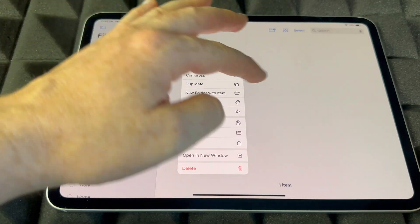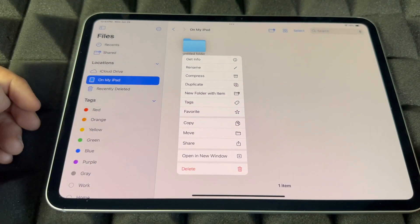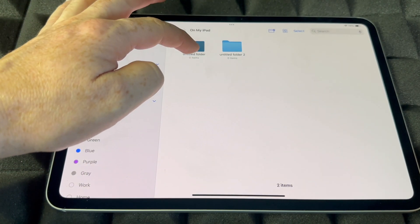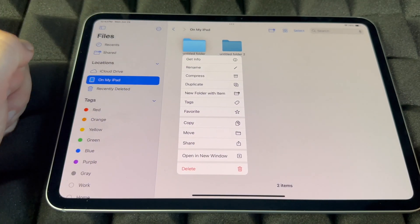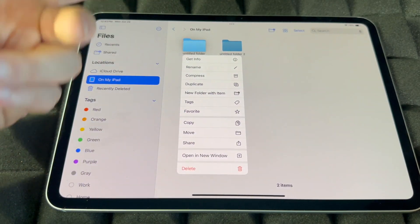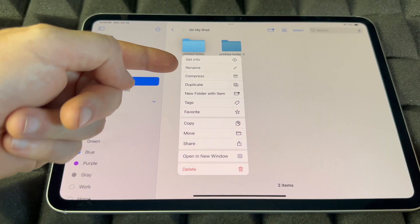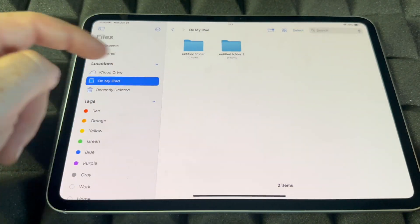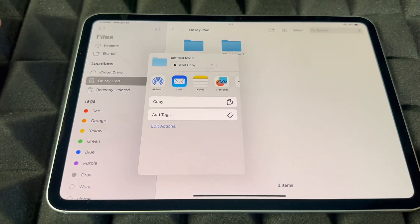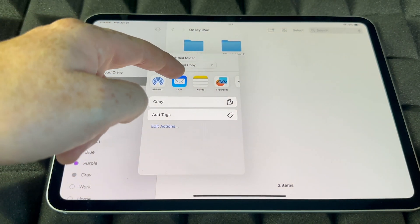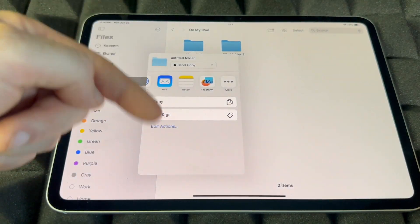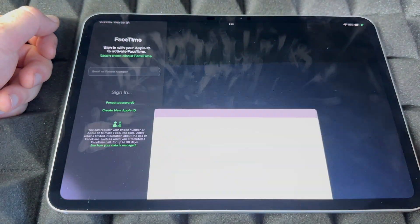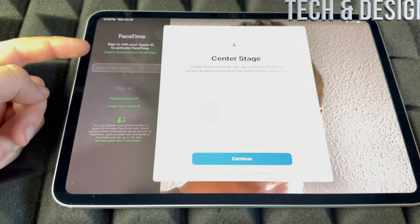You can duplicate folders, compress them, add text, copy, move, or share them. If you want to share a folder, tap Share and you can AirDrop it to another iPhone or iPad, or email it — there are a few other options too. That covers the Files app.